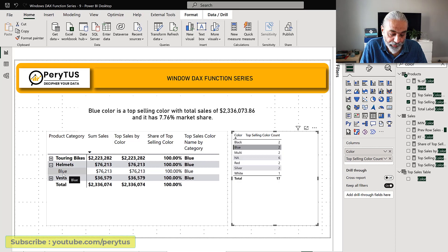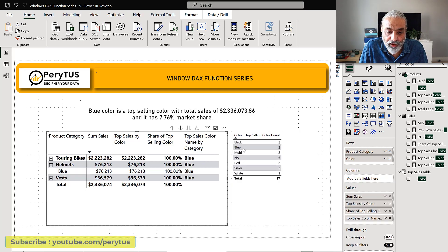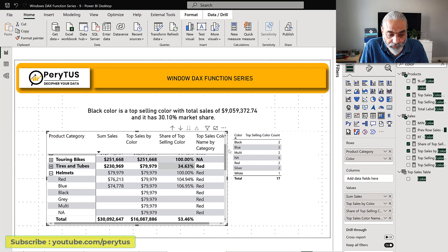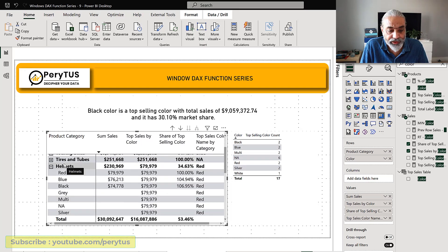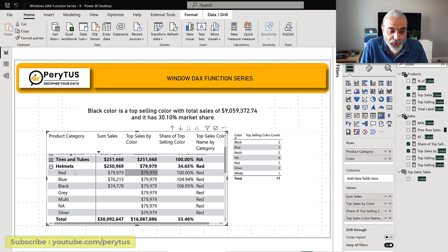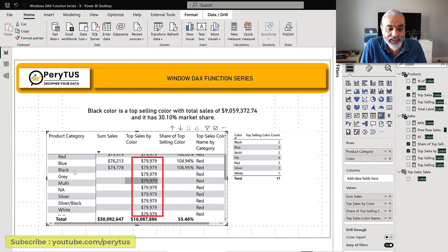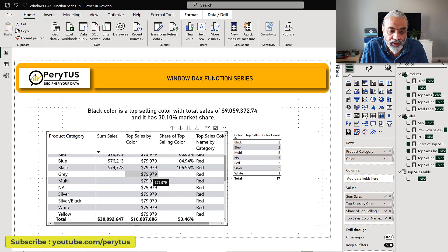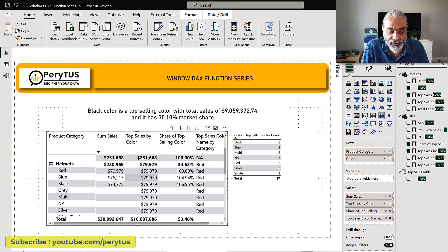So the sales table is getting filtered for the blue color and that's the problem. One more thing to notice: in helmets, the 79,000 which is the top selling color for red is showing for all the colors even for colors that don't have those sales. Let's fix that first and then further tweak the filter.